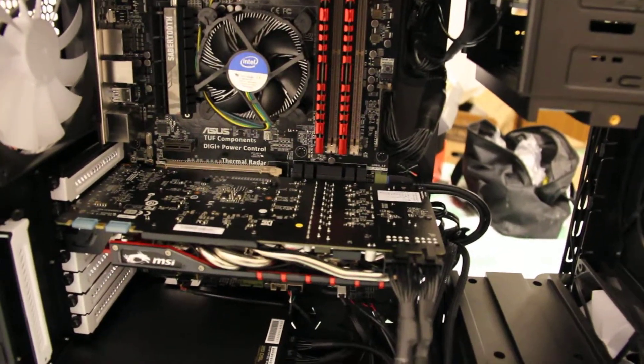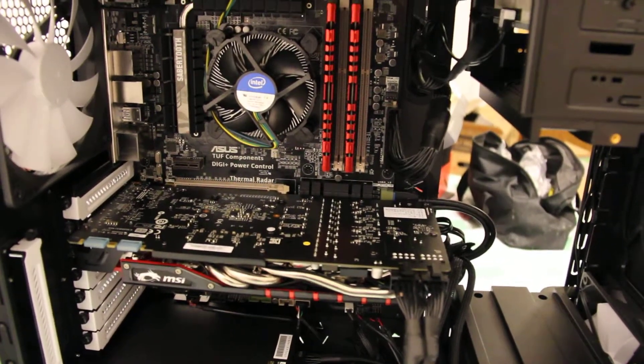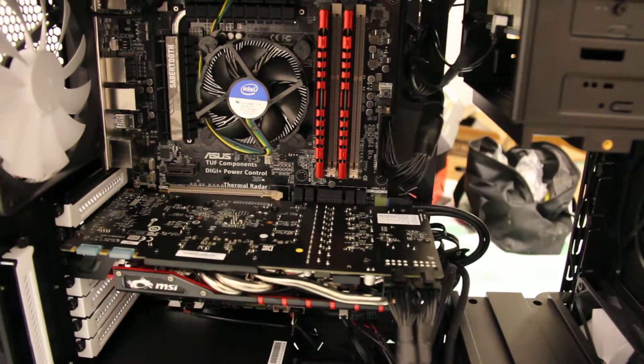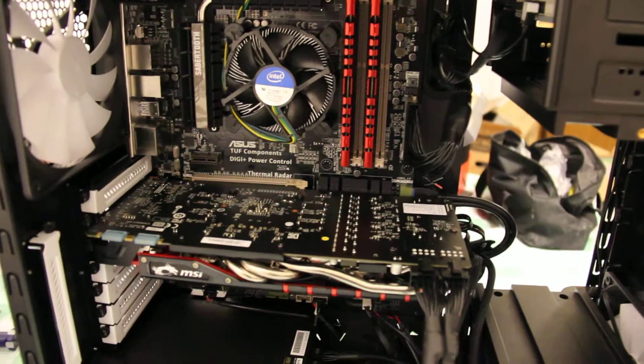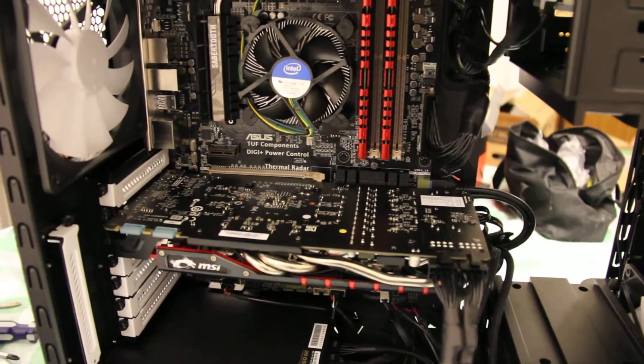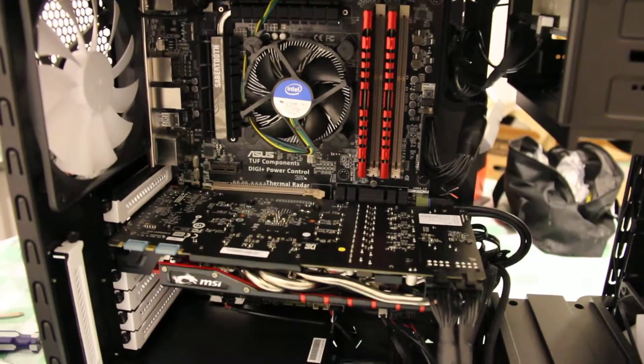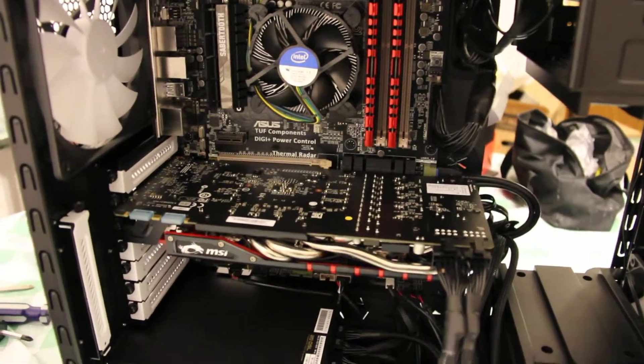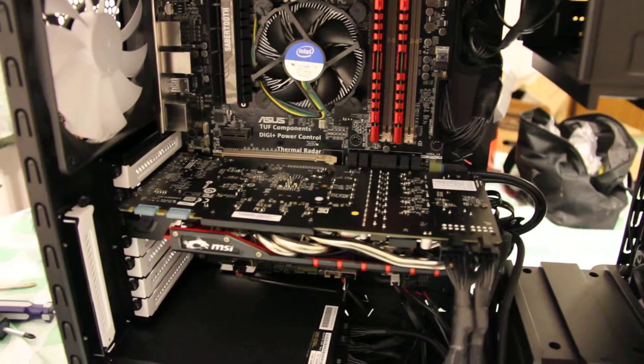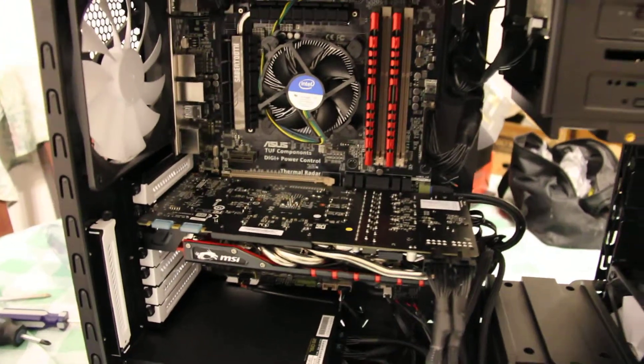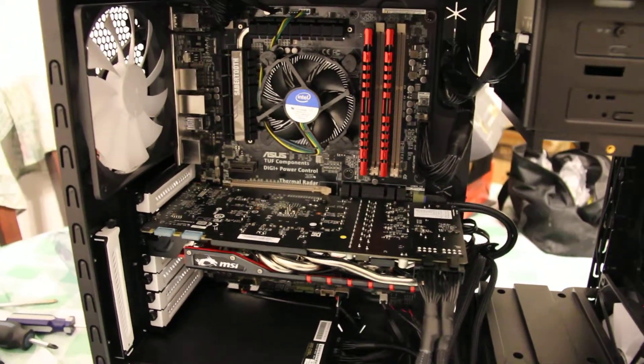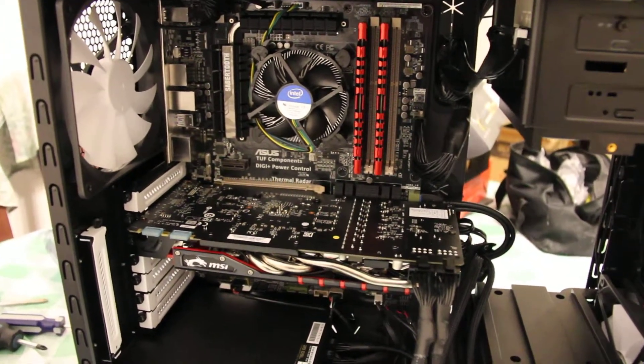But I decided to actually install a DVD drive just because I had it and I thought why not. So this is what my build looks like right now.